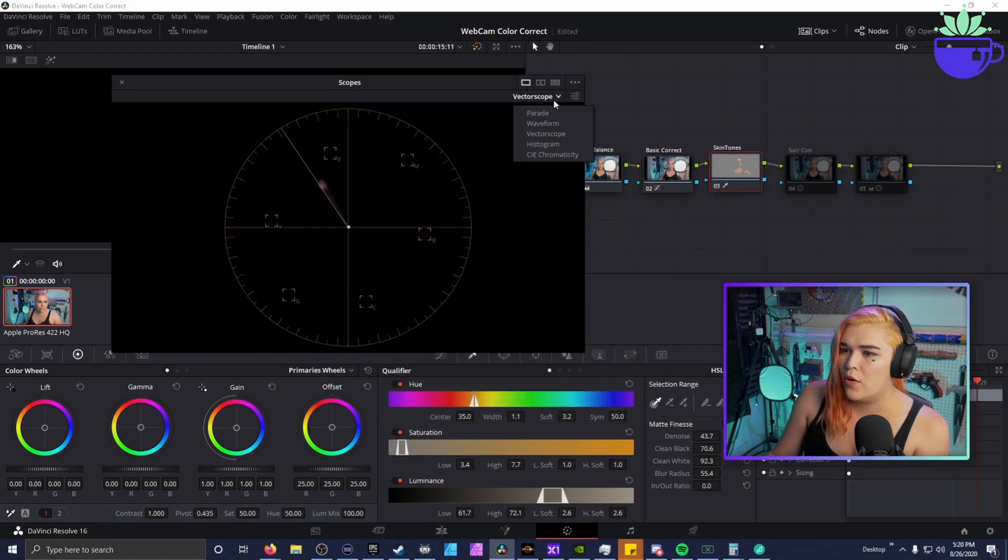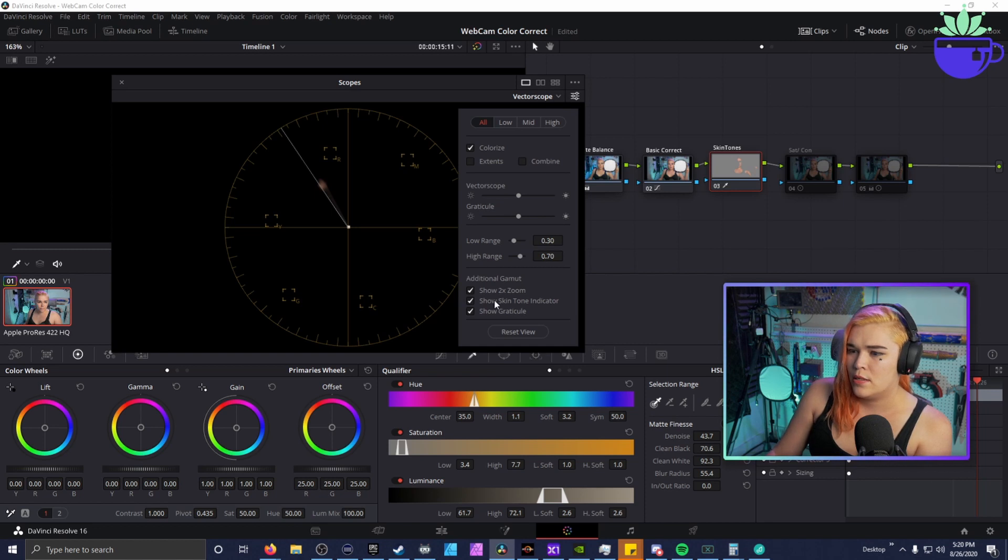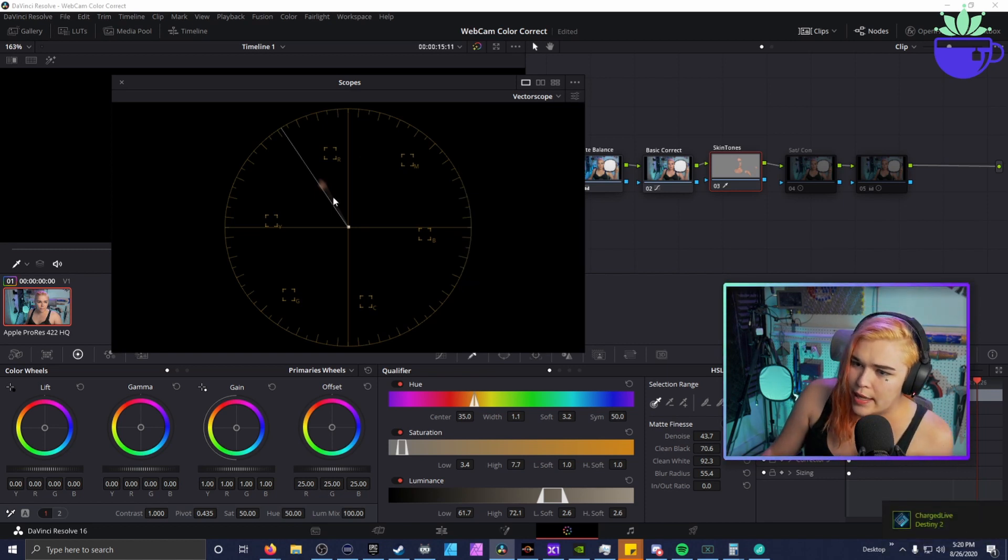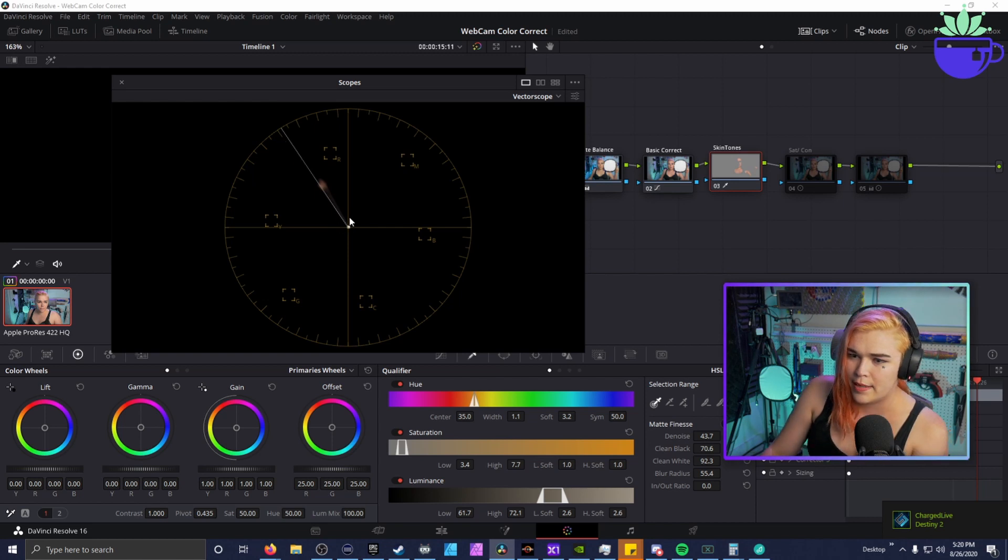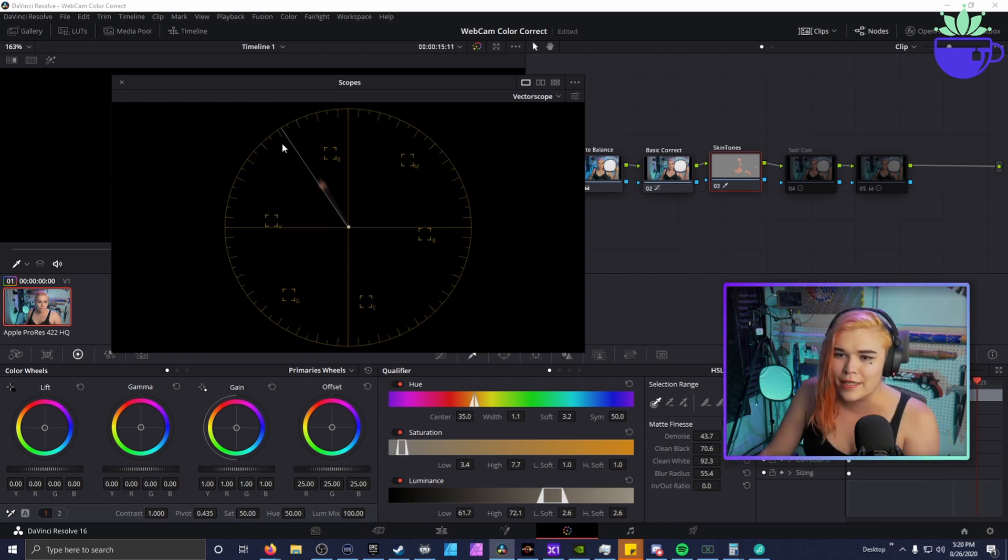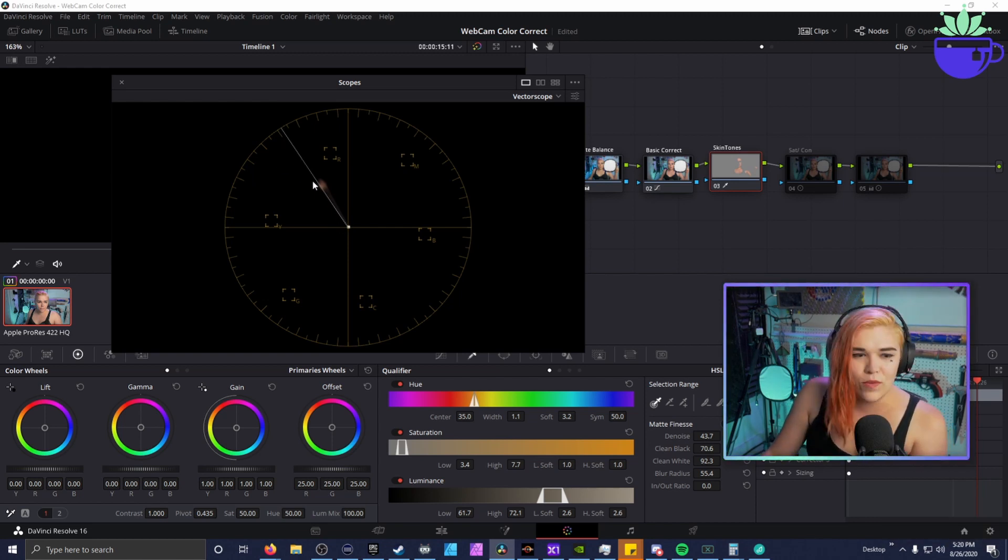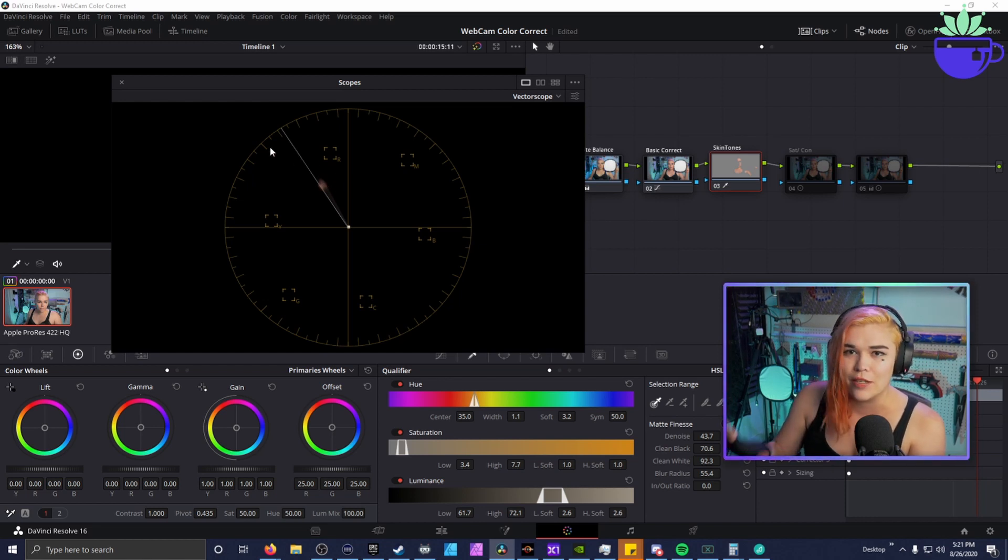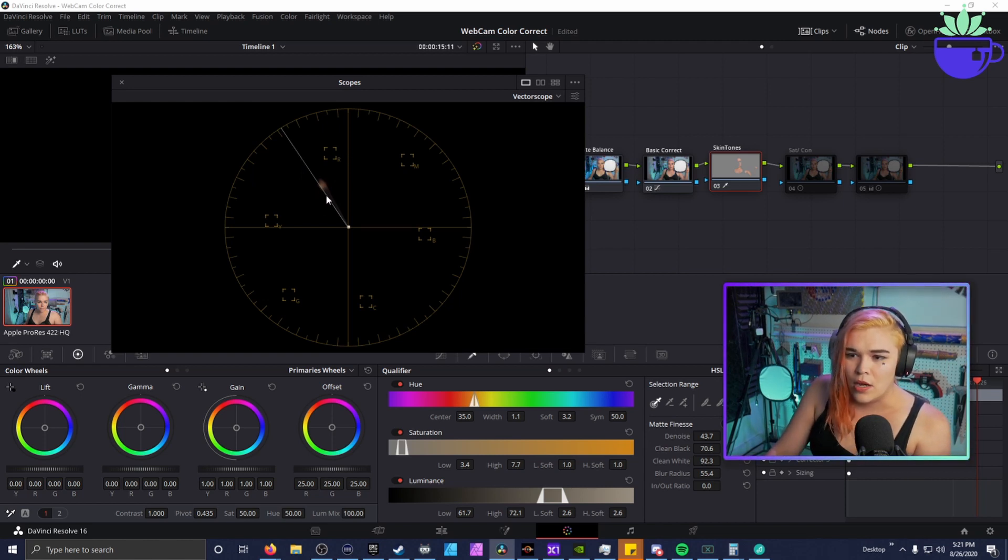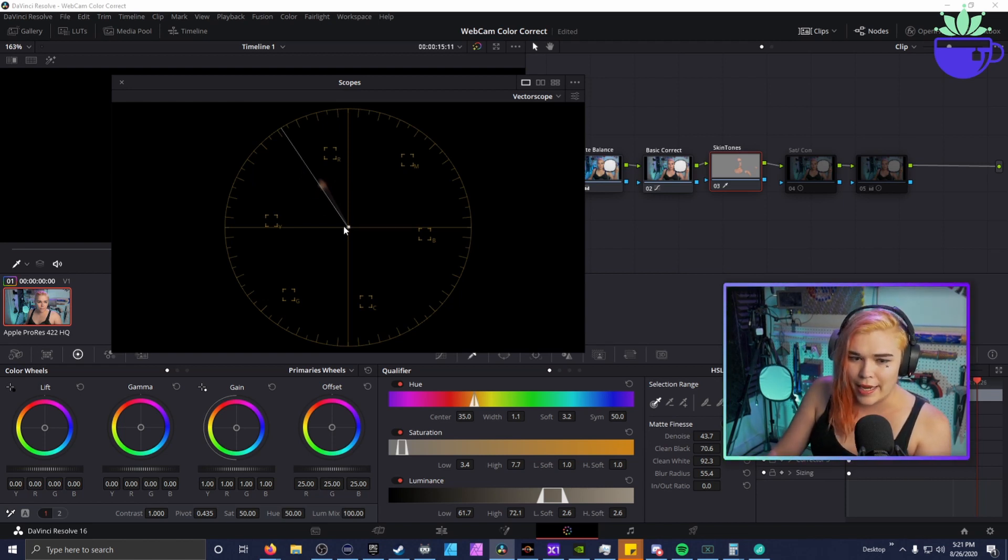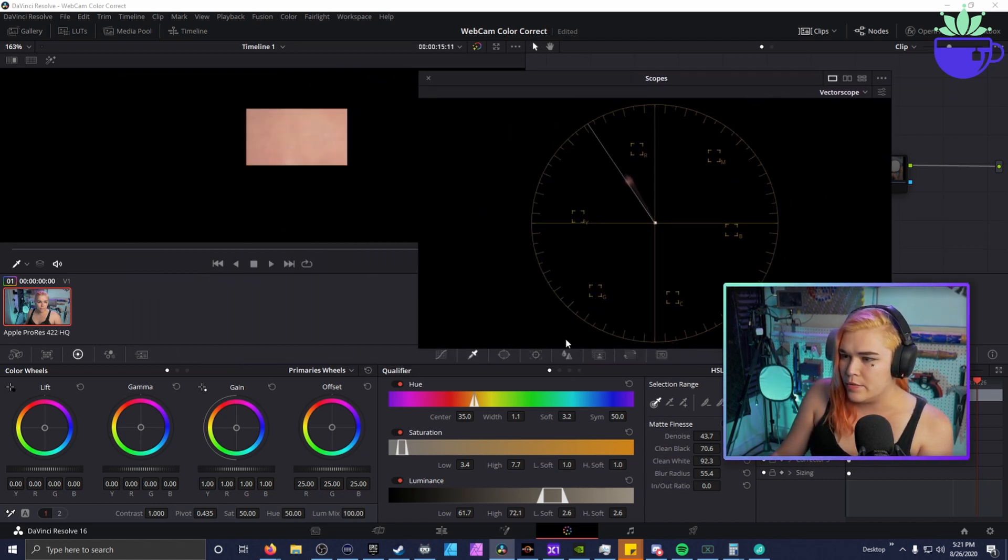So the reason we turn on skin tone indicator is this little line right here that's going from the center out to about negative 35 degrees. This is where skin tone should live. It doesn't matter what color you are. You can be black, you can be Asian, you could be Native American. It doesn't matter, your skin tones are gonna live along this line right here.